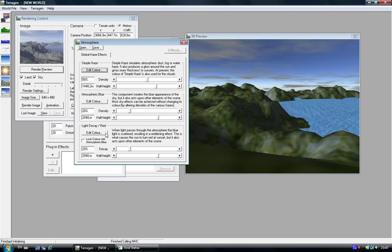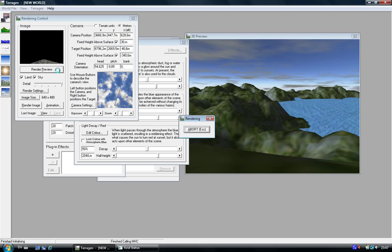To make it more like a sunset, just go here on the light decay. Just put it to 50% or 17 if you want, and click on render preview.